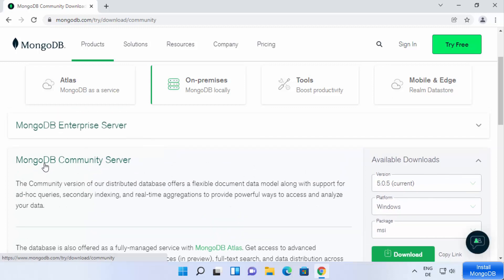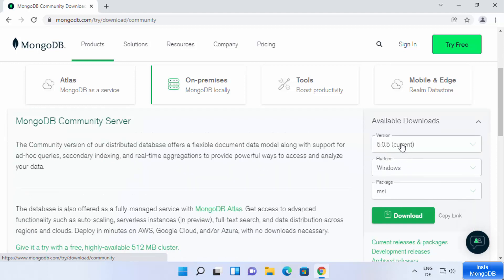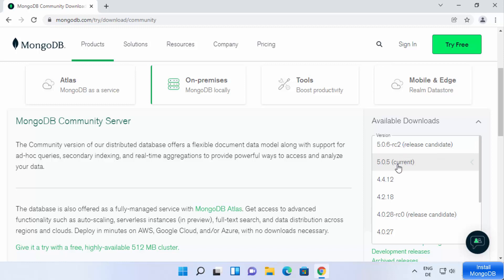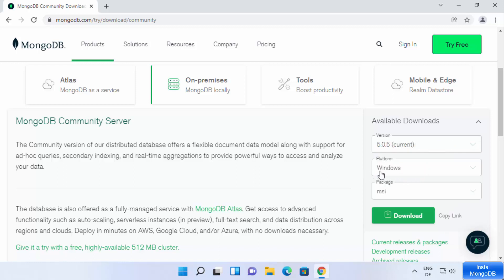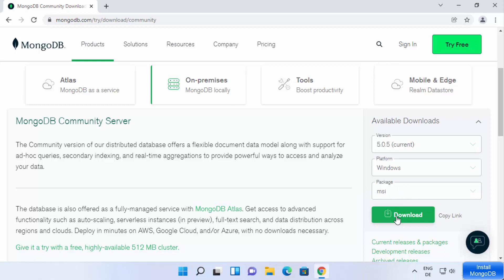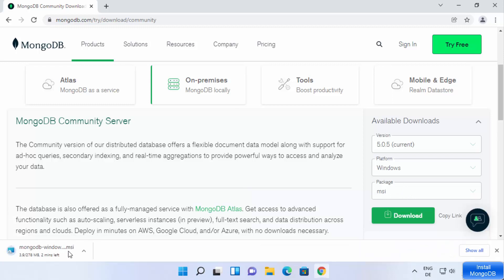You want to download the MongoDB Community Server. From here you can select the version you want to install — I'm going to install the current stable version, which is 5.0.5 at the time of making this video. The platform is Windows, and the package format I want is MSI. Click on Download, which is going to start the download of the mongodb windows.msi file.